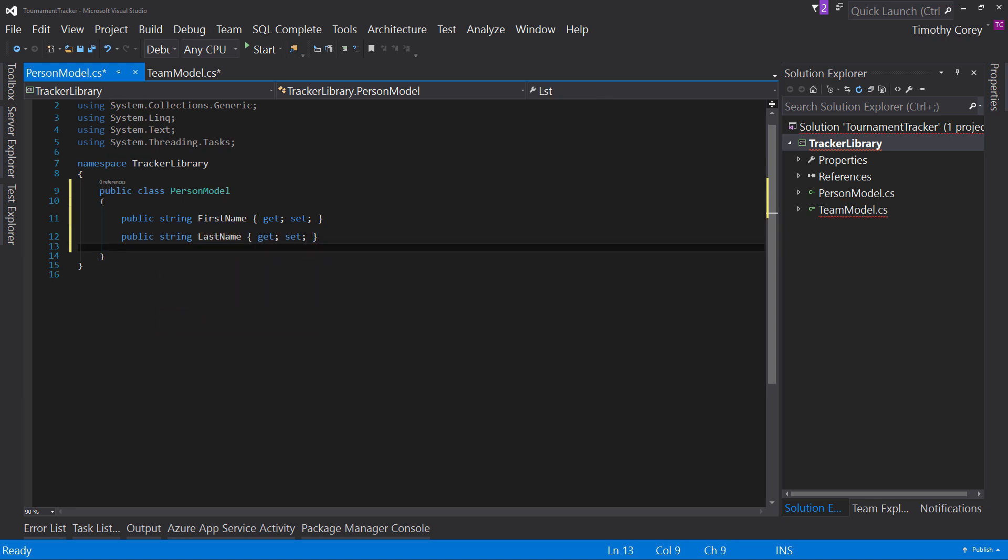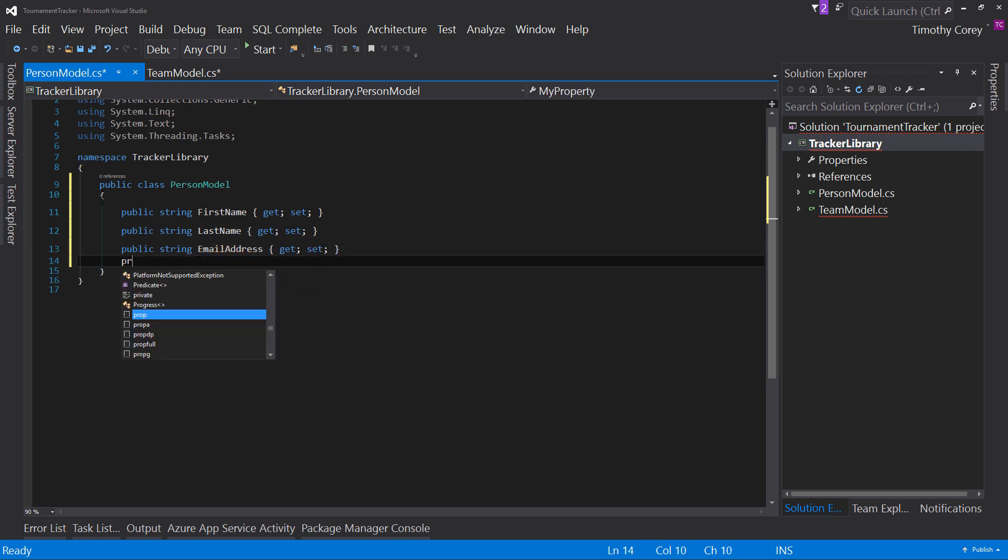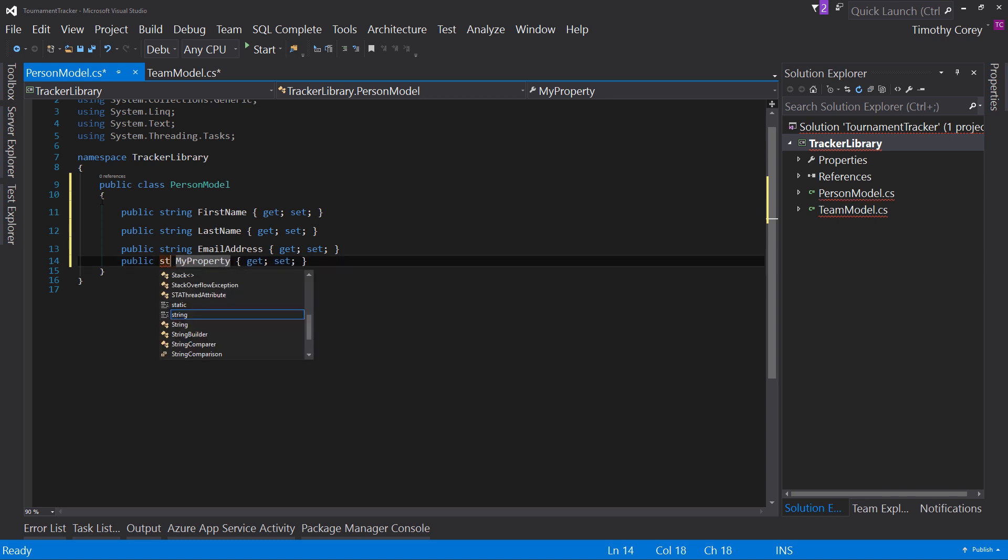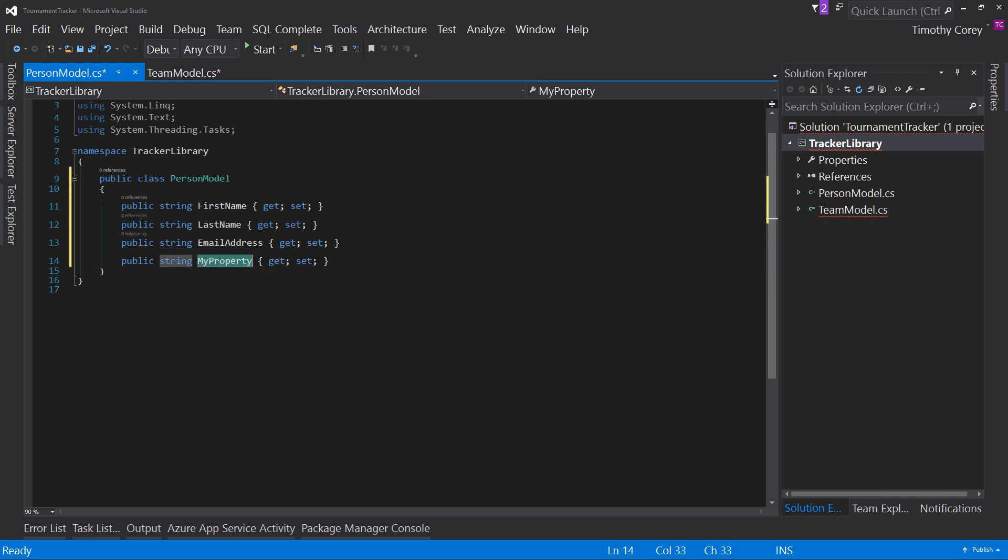email address, cell phone number, and that's it. So now we have the person model. Notice how quick that went. And I intentionally didn't really talk through the whole thing. I just want to go through it because we've already talked through it initially in our planning step. And now I'm just putting this stuff down into actual code.